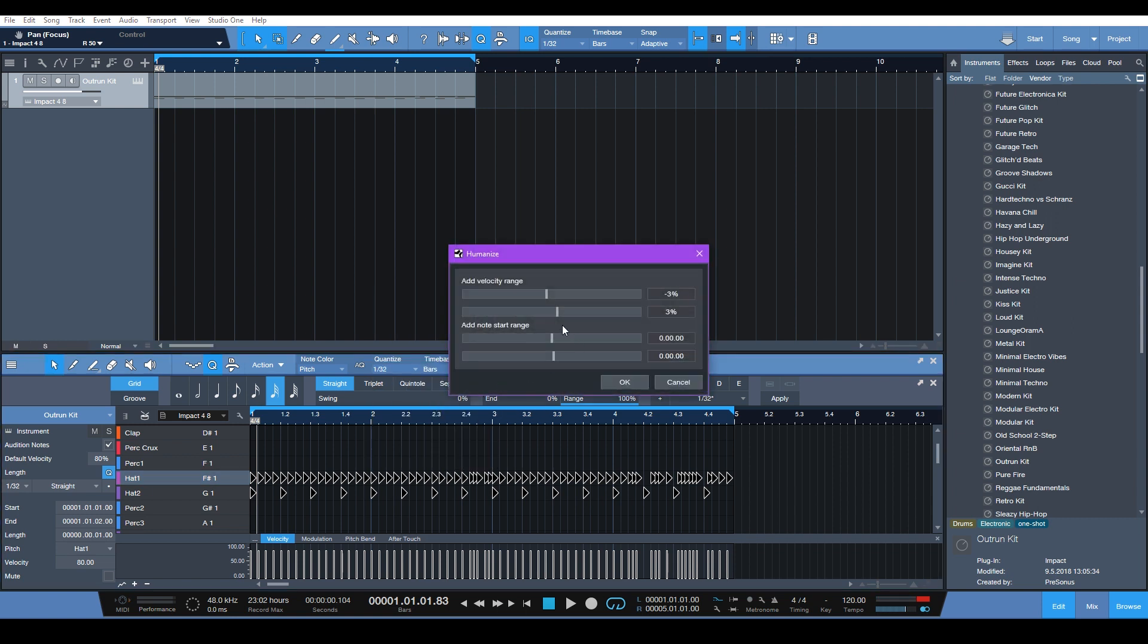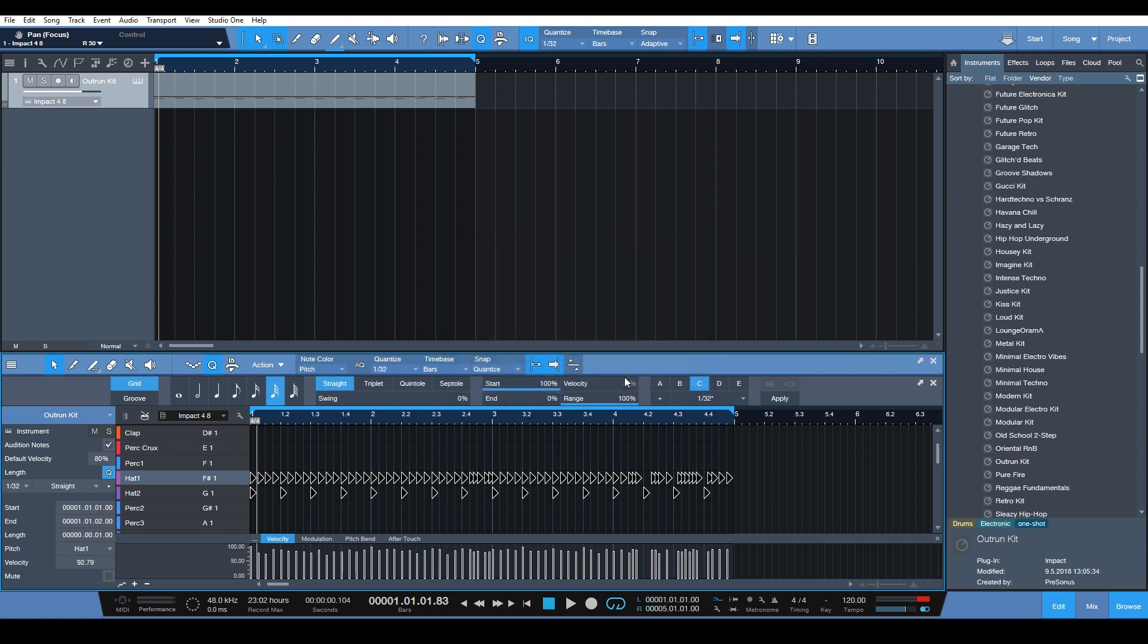And let's use the humanize feature. So we won't really change the movement off the grid, but we'll change variation of the velocity. So there's some more interesting movement going on with these.